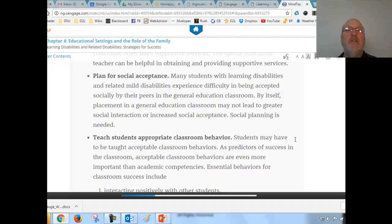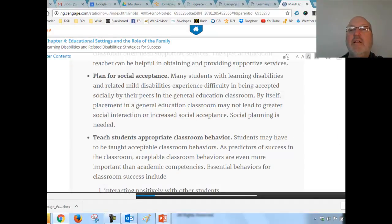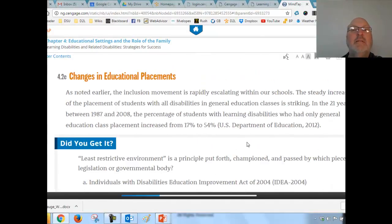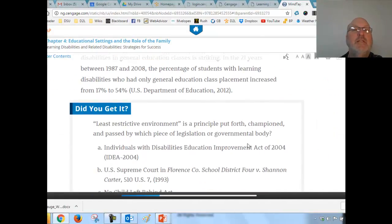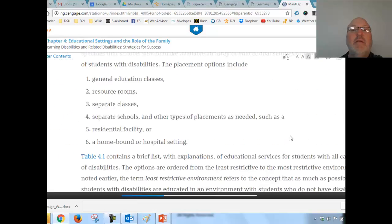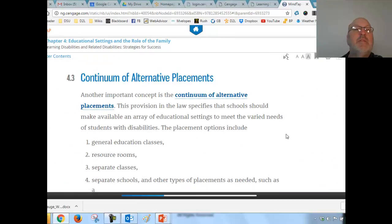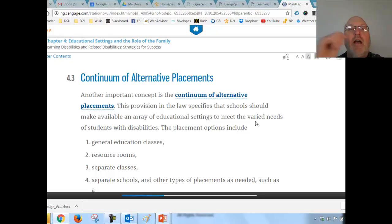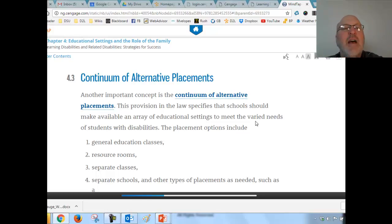Here's the continuum — let's take a look at that. These are the different changes of placement and the placements themselves. Again, the term is 'continuum of alternative placements' — make sure that's part of your vocabulary.